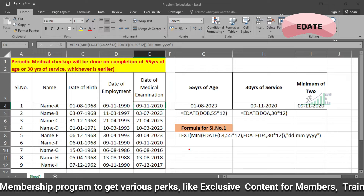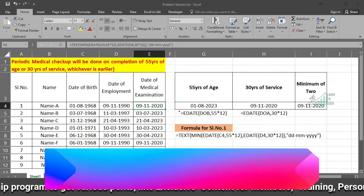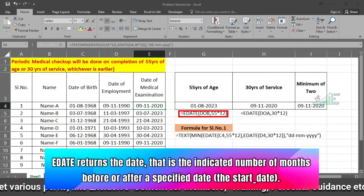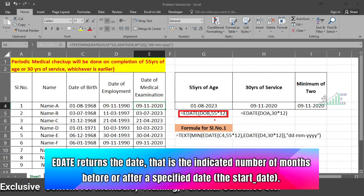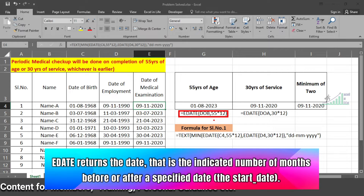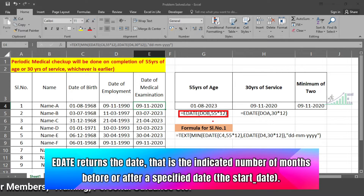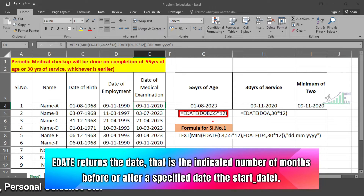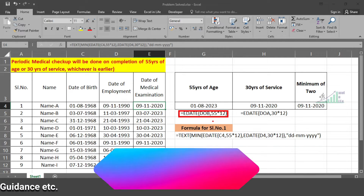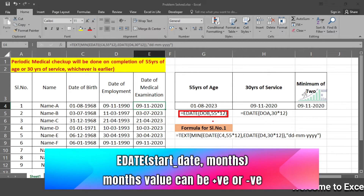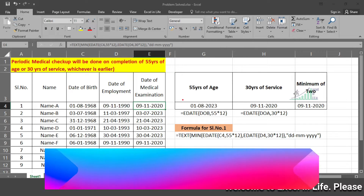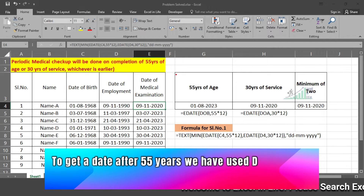Before we start, let us understand EDATE. EDATE is a function which returns a date that is the indicated number of months before or after a specified start date. This means you can get a date after a certain number of months — 2, 5, 10, or 20 months from a date — or a date prior to it by some months. We will be using this EDATE function here.